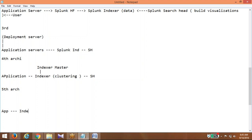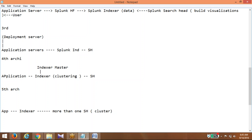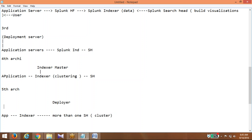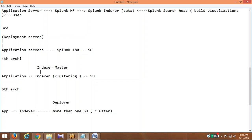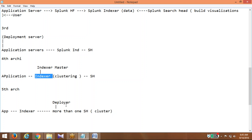So to summarize the management components: Deployment Server is for forwarder management; Indexer Master is for Indexer management; Deployer is for Search Head management. These are all the management components.